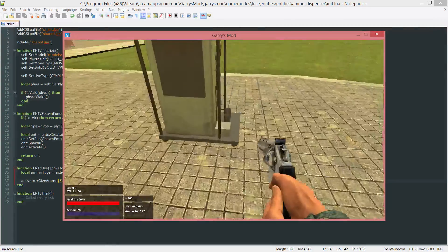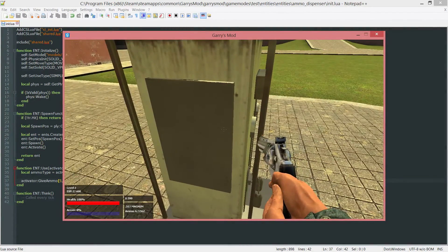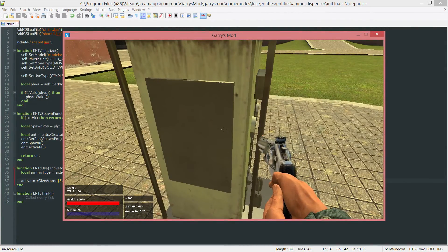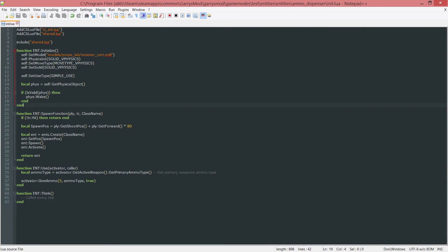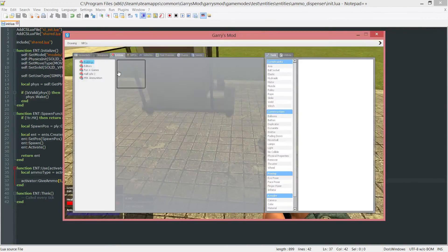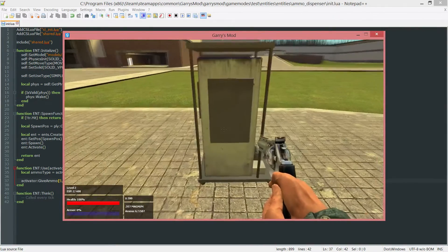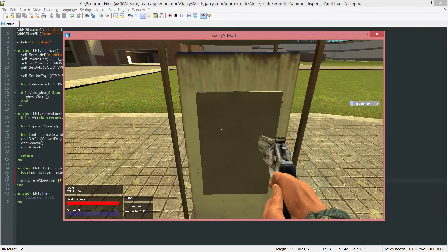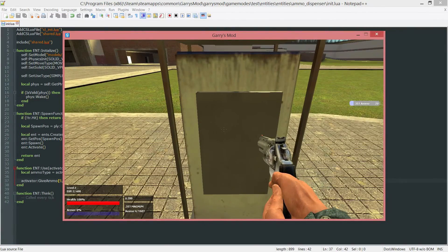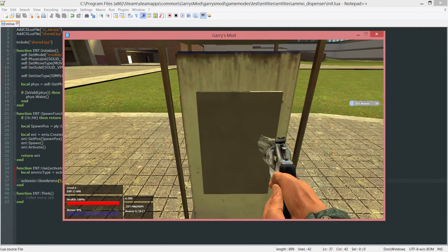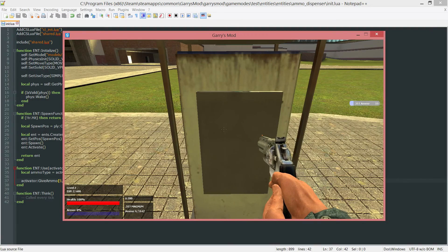As you can see whenever we do this there's no notification on the right hand side. If I want there to be a notification, I change this true to a false because I do not want to hide the pop-up. Go back into game, spawn a new one, and if you pay attention to the right hand side of the screen, every time I click it that notification will pop up telling me the type of ammo that I got and then the amount.